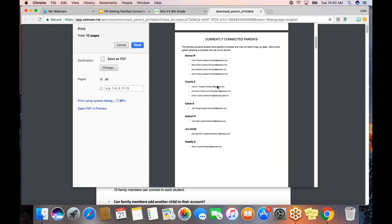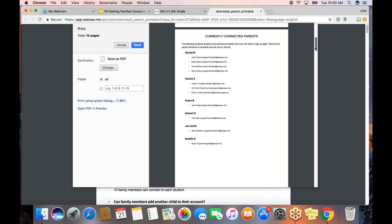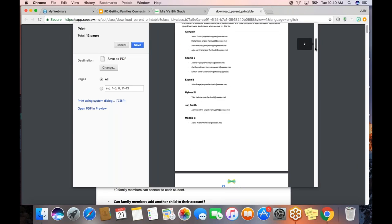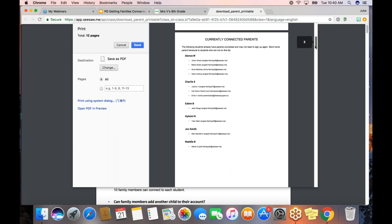I'm even going to get a page of instructions and FAQs. I'm also going to get a list of people in my class who already have connected family members. Right now at the very beginning of the school year, you're probably not going to have this list yet. But later in the year, this is really helpful when you're trying to see who's left to get connected and who you need to reach out to. You can always generate it by clicking that plus Families button and then print the invitations.